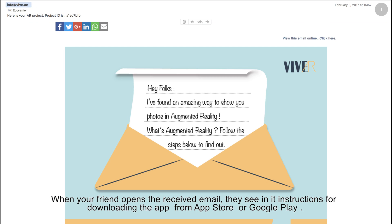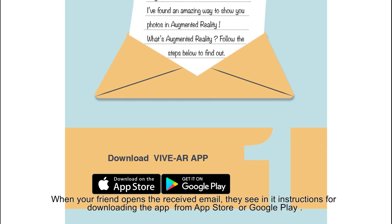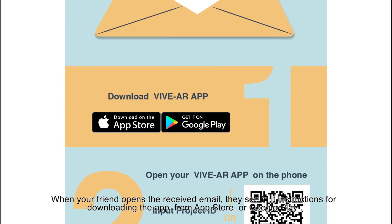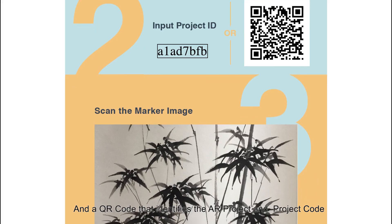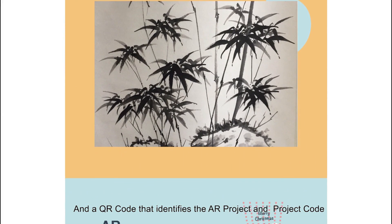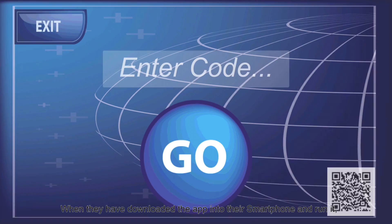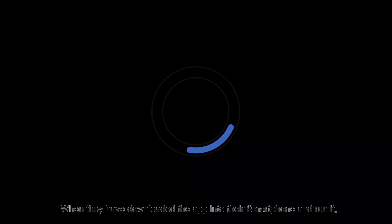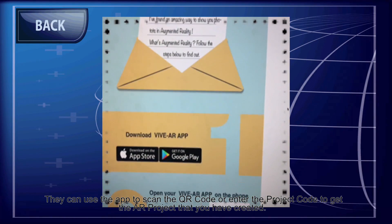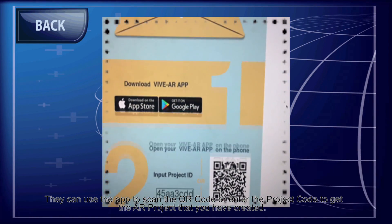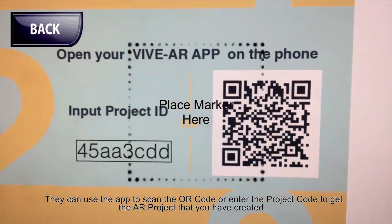When your friend opens the received email, they see instructions for downloading the app from the App Store or Google Play, and a QR code that identifies the AR project and project code. When they have downloaded the app into their smartphone and run it, they can use the app to scan the QR code or enter the project code to get the AR project that you have created.